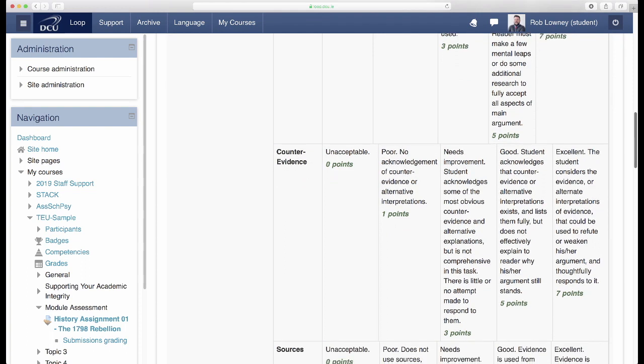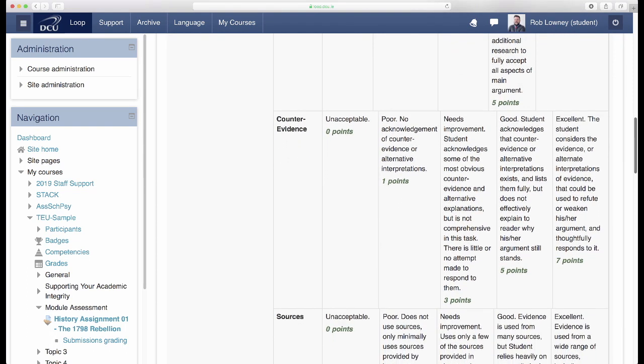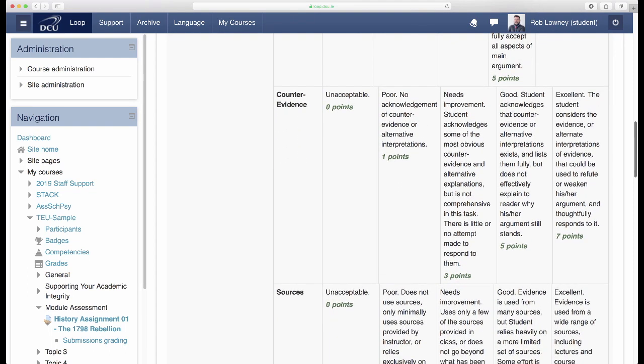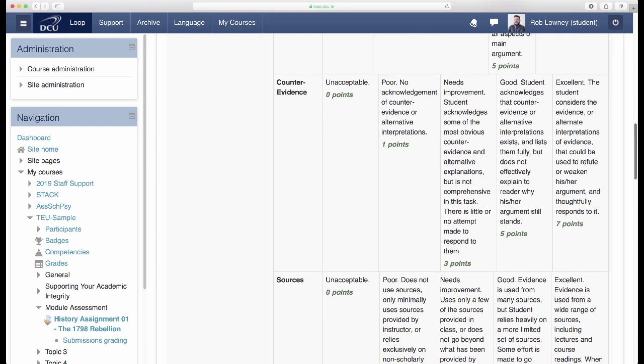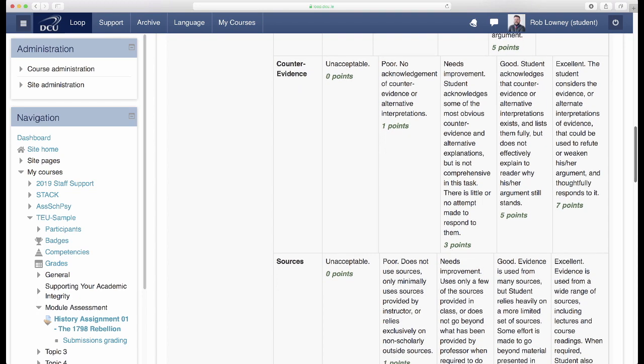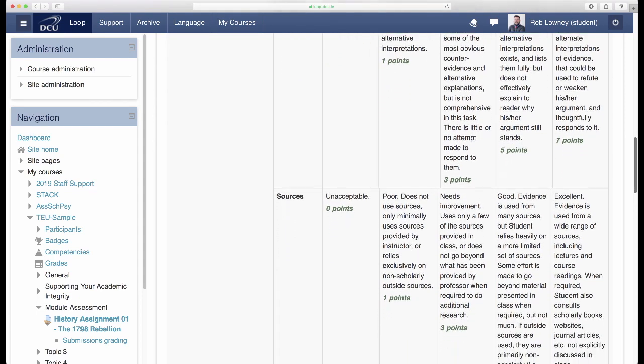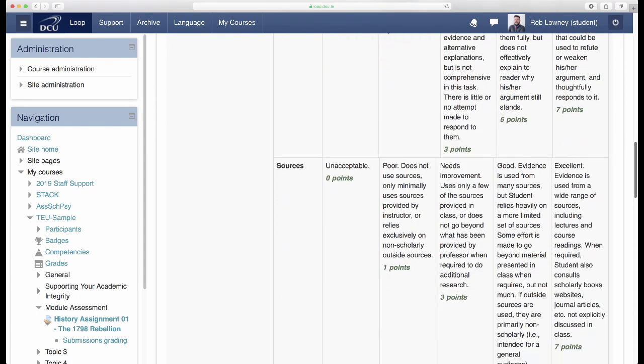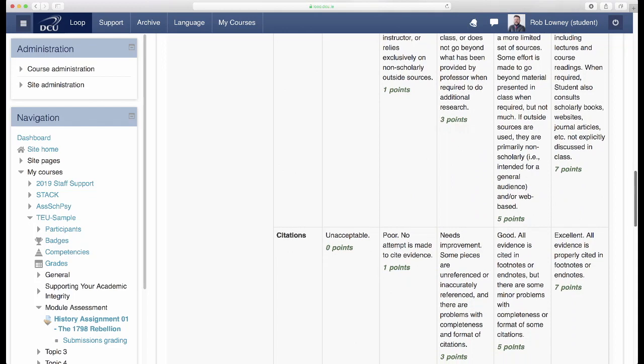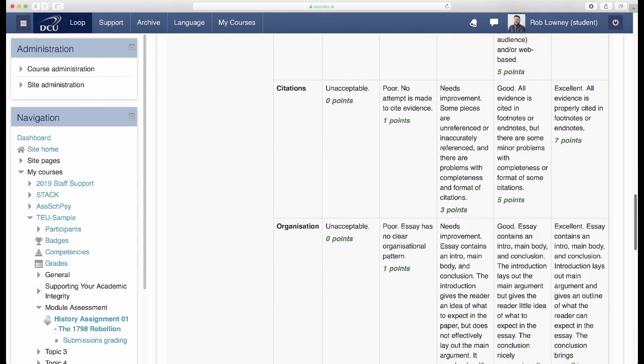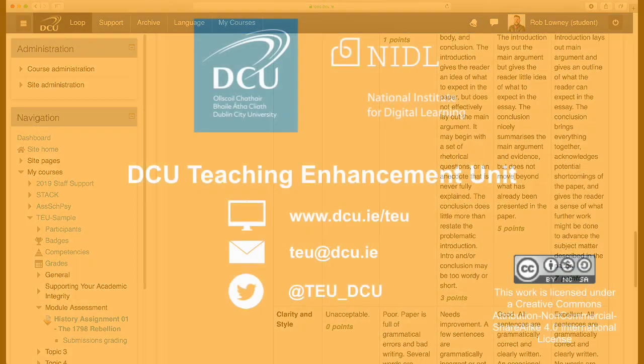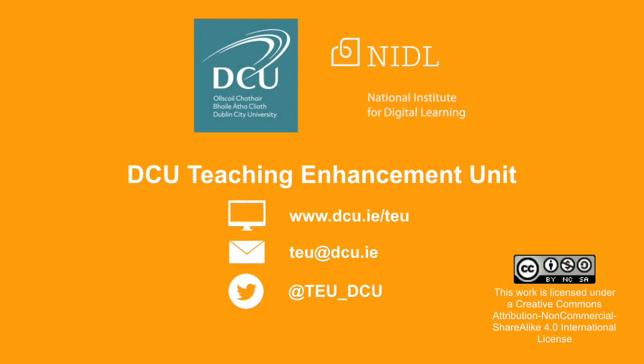Consider co-creating a rubric with students. This will create a sense of ownership and helps build capacity among students for the assessment task. See principle 12 for more information. Thank you for watching.